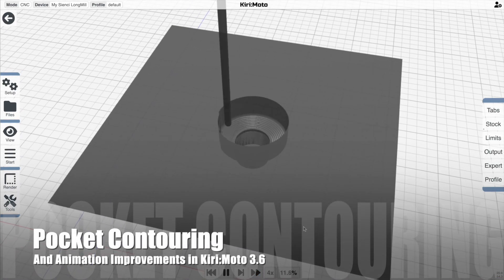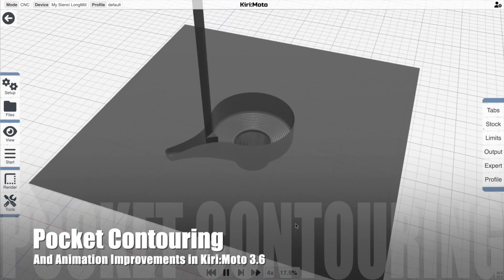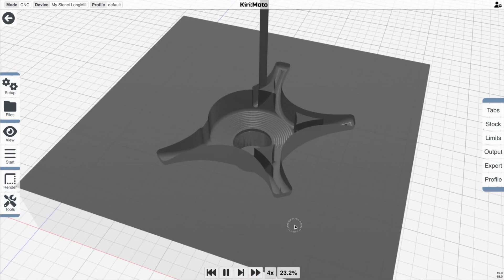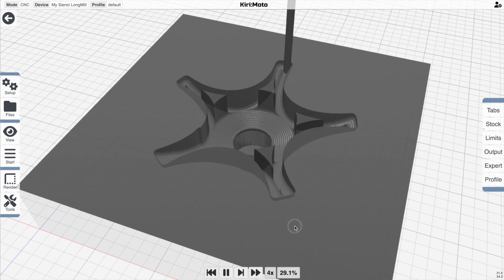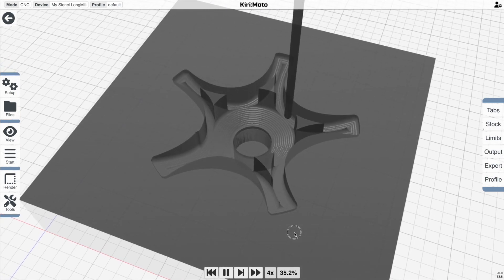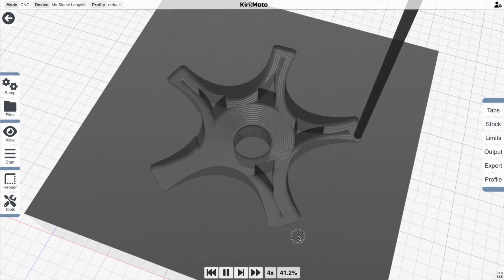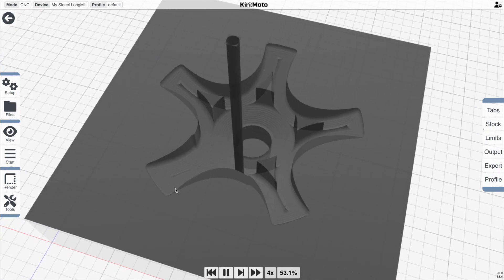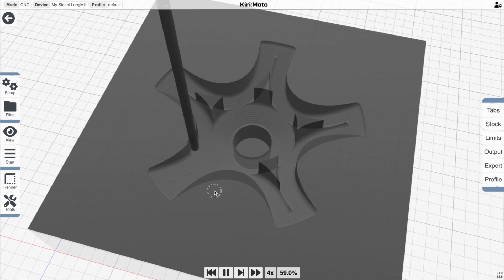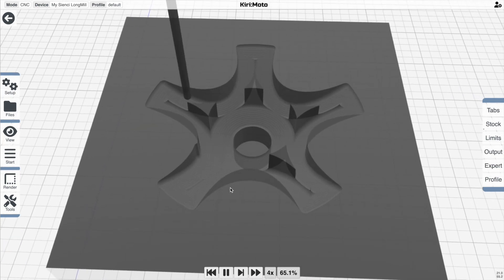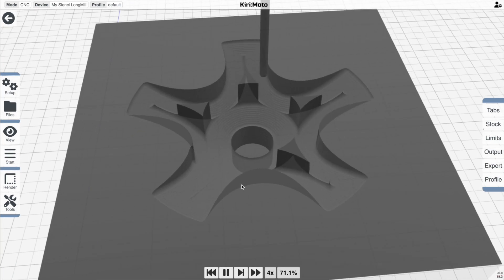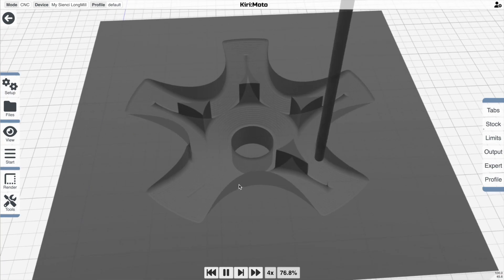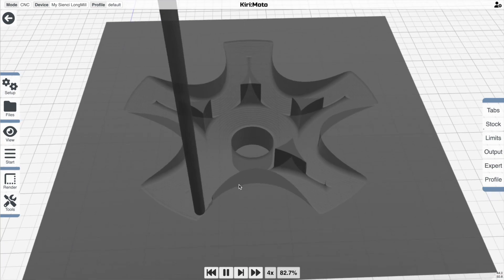Hey there, welcome back. Today I'm going to be covering updates to the pocketing operation that adds contouring, which you're seeing here, as well as updates to the rendering engine, also visible here. So let's get started.